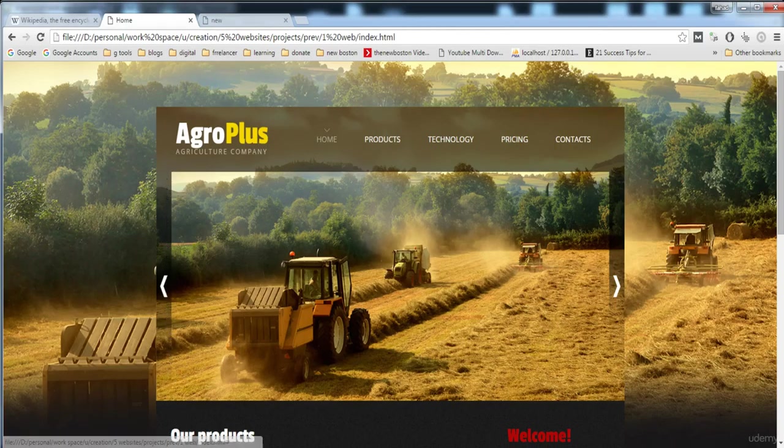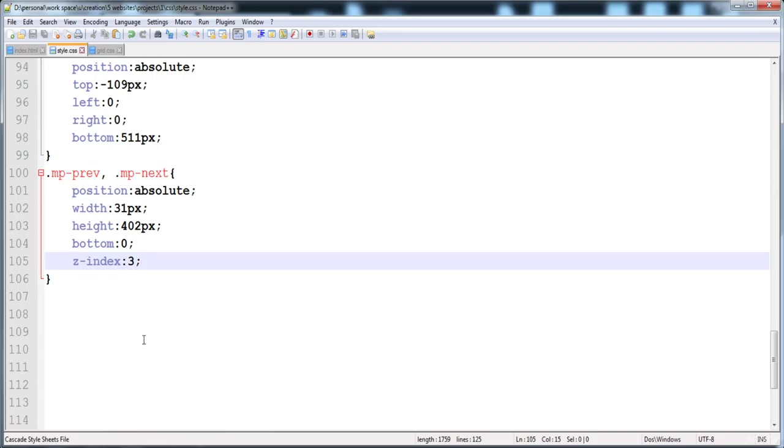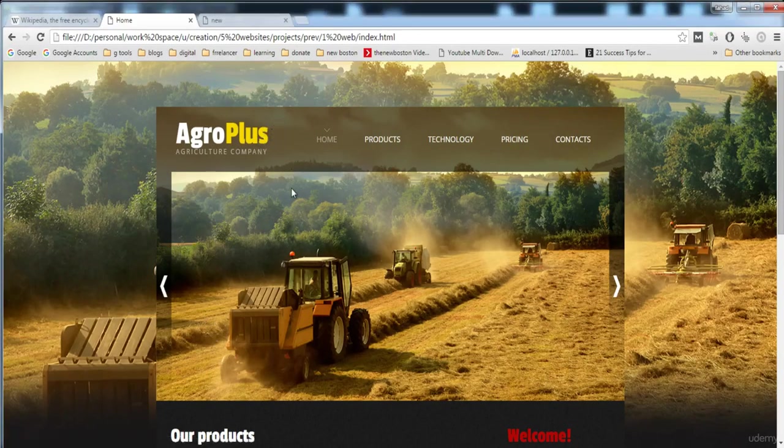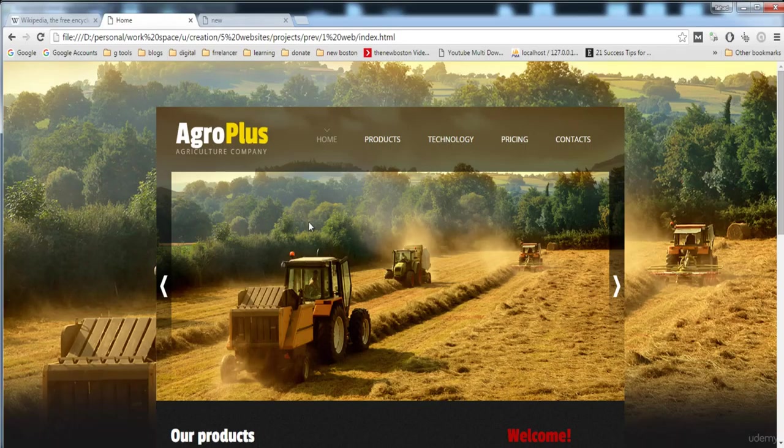Here you can see that the anchor tag is started from this point. Here is the complete link and it has the bottom side 0 and here is the z-index is 3.